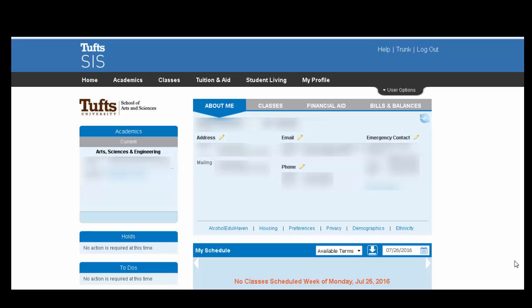Today we're going to talk about how to use the shopping cart feature on CIS. You can use this feature to store the classes you're interested in for the semester and make your registration time go more smoothly.